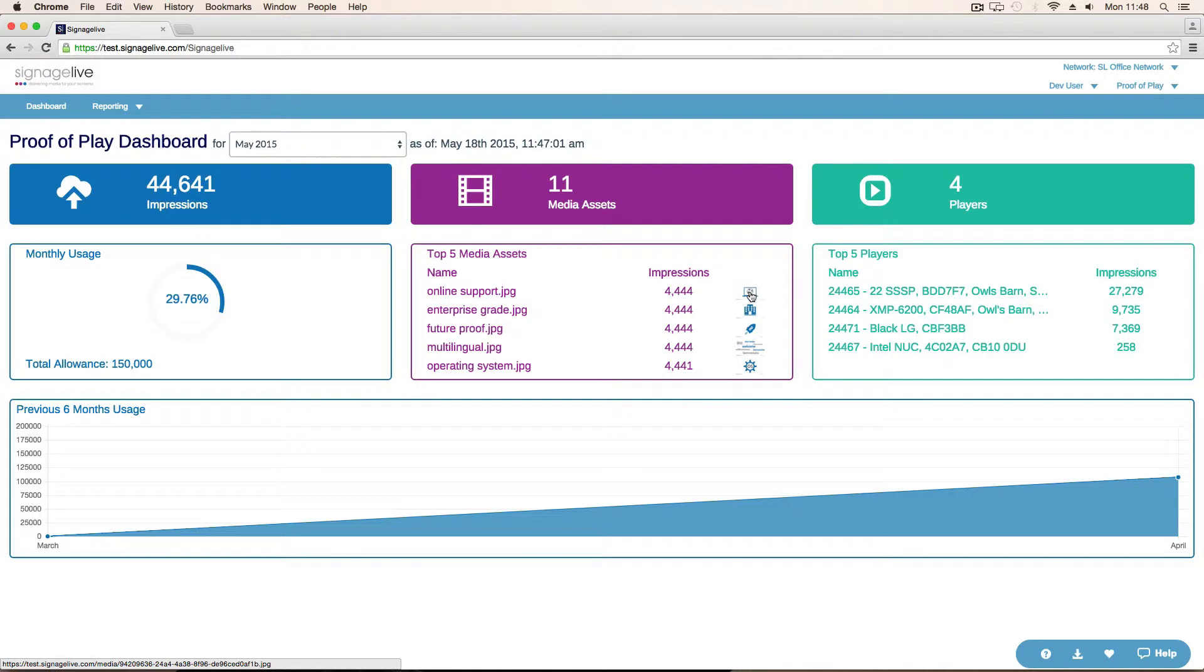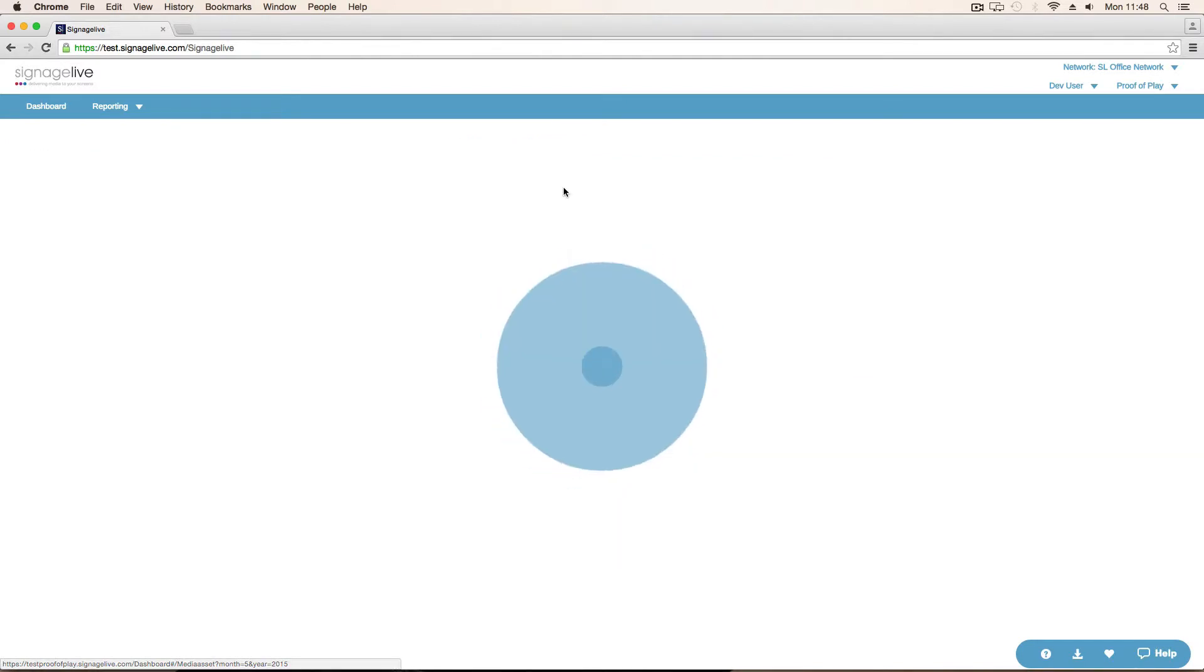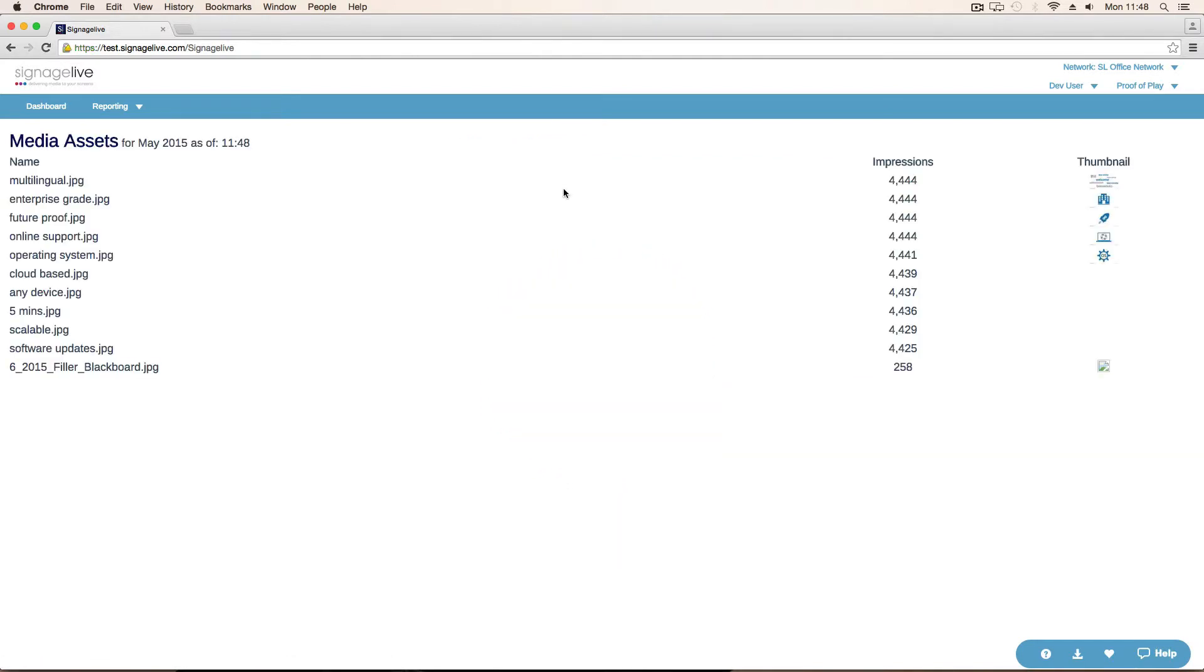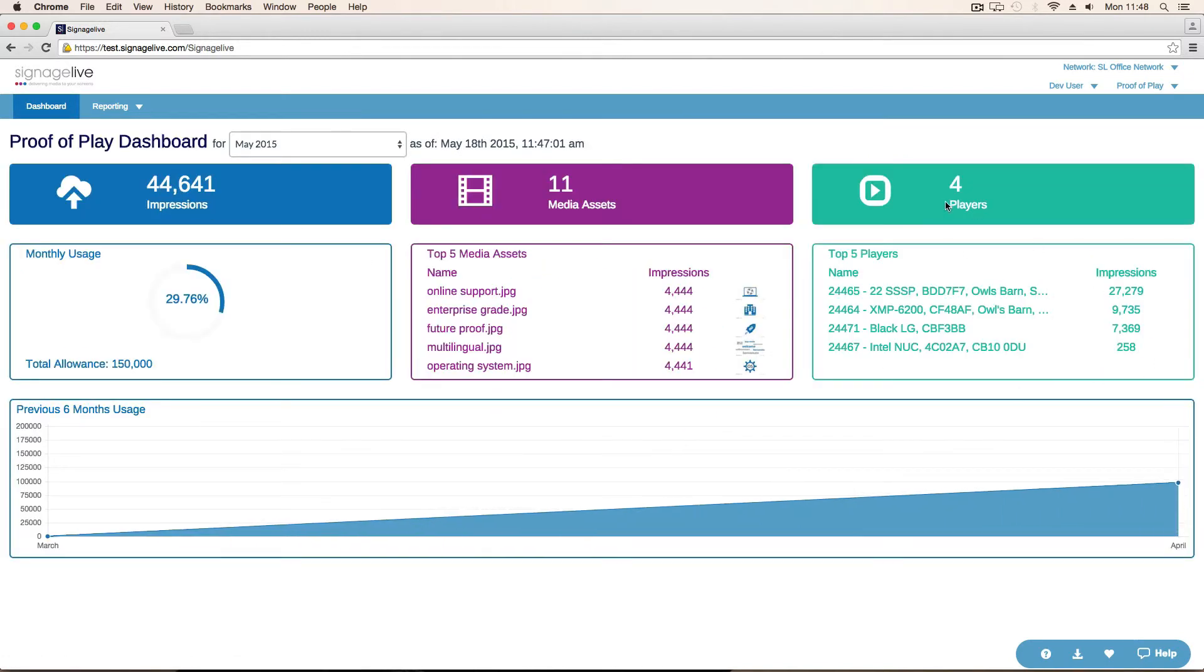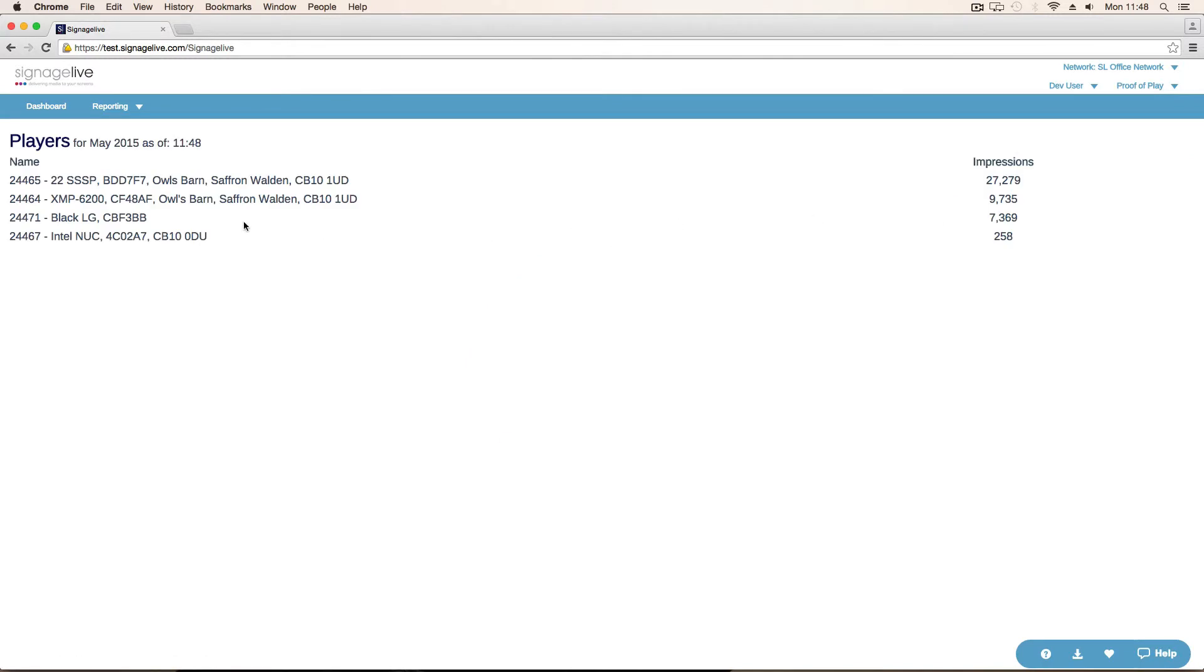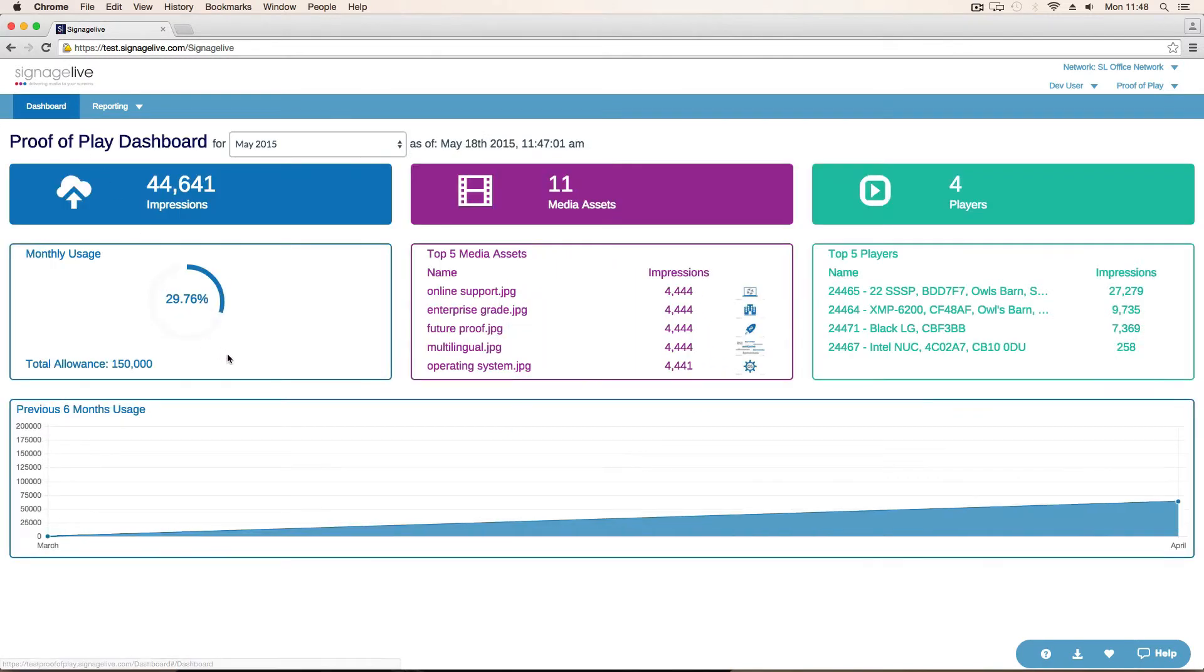From here, we can click on the thumbnails for the media assets so that we can see what piece of media that actually was. We can also drill down on each of these to show all of the media assets. If we go back to dashboard, we can do the same for the players. That will show all of the players that have logged impressions for this month.